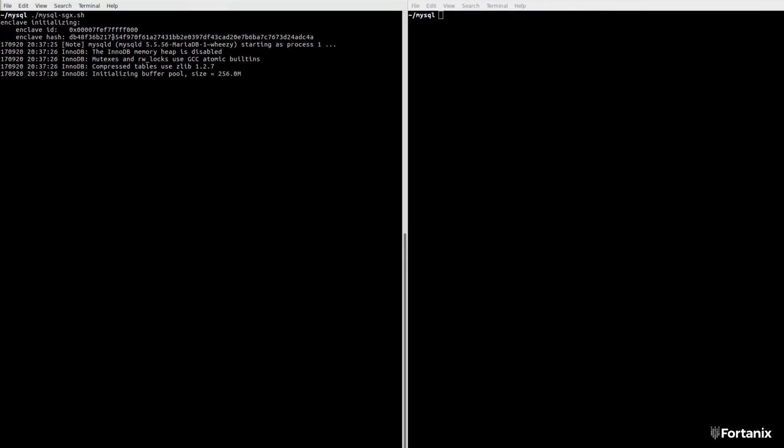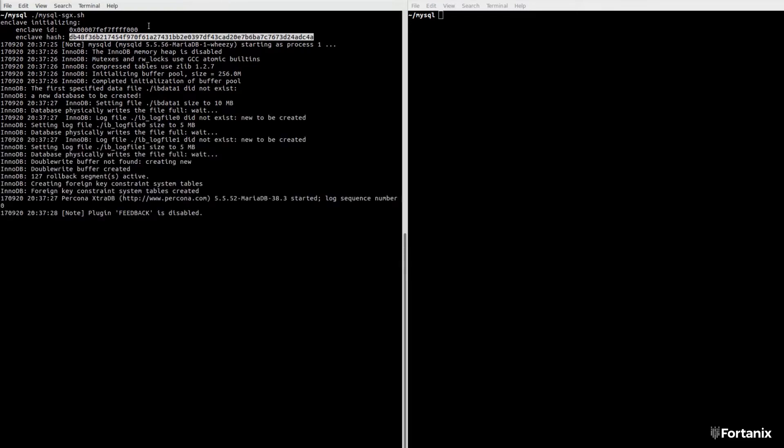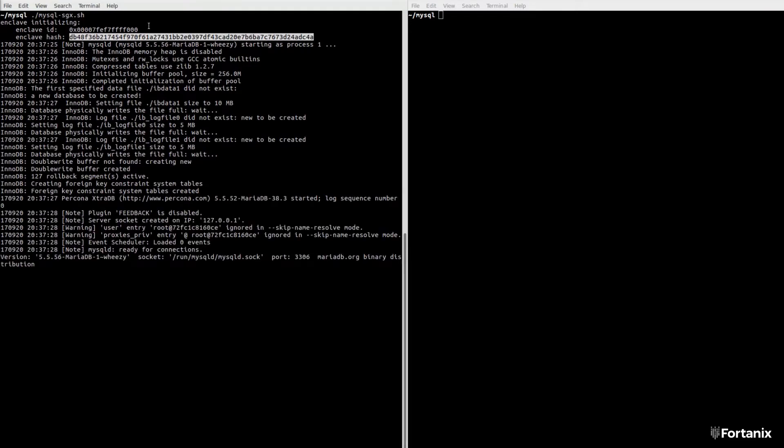When we launch the server, you can see some information about the secure enclave printed to the terminal.